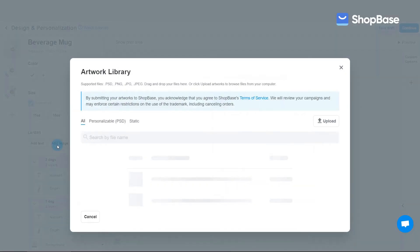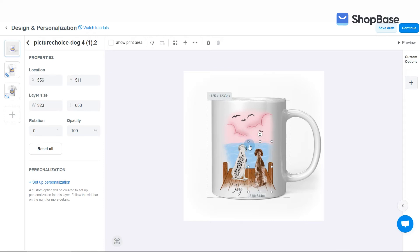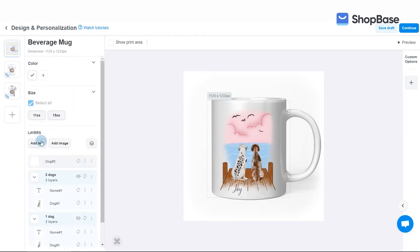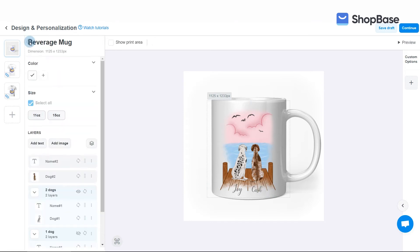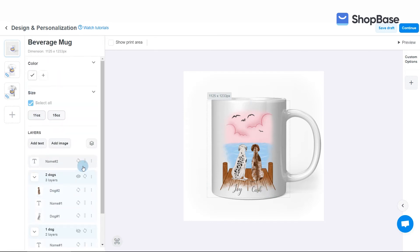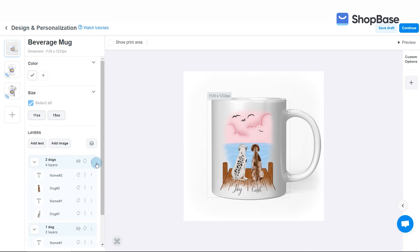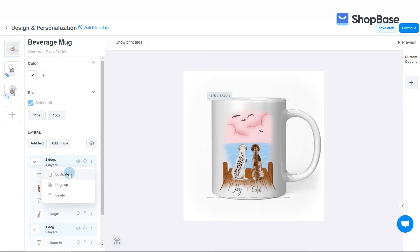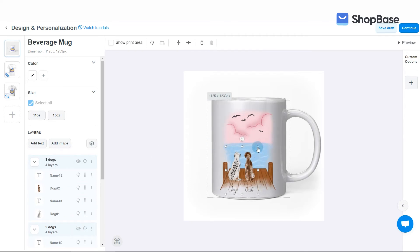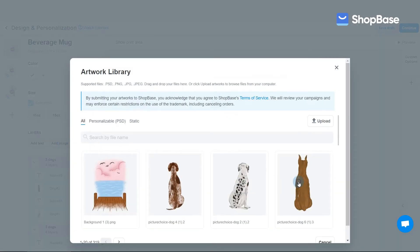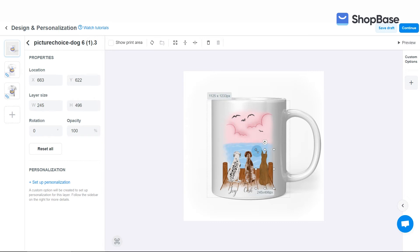Adjust the first dog layers so that you can fit two dogs in this design version. Create an image layer for the second dog, then create a text layer for the second dog's name. Here you can select the font uploaded in the previous step. Then click and drag these new layers into the Two Dogs layer group. For the final design version there will be three dogs on the artwork. Start by duplicating the Two Dogs layer group and name the new group 'Three Dogs.'